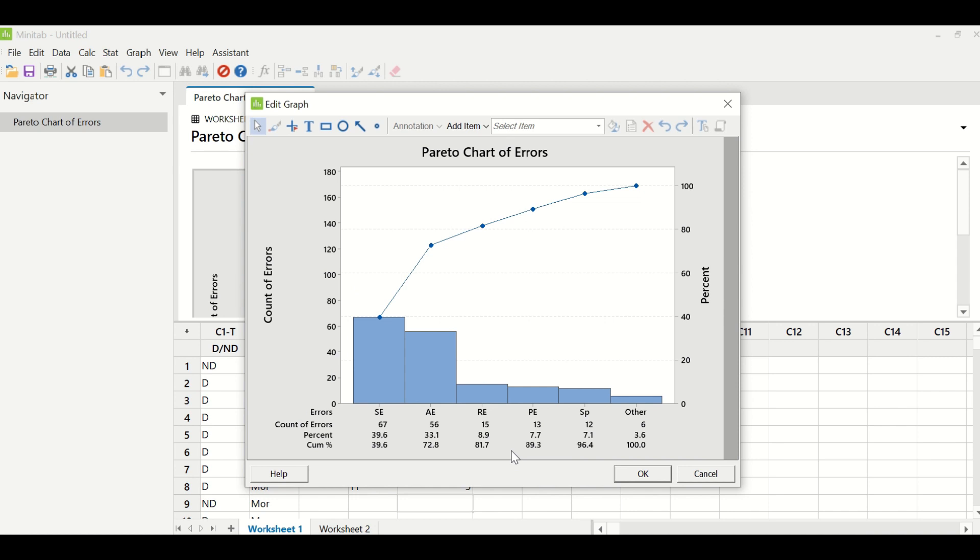If you look at the first three error types, which is SE, AE and RE, they are contributing to 81.7% of overall errors. So it means when the team is analyzing this data, if they work on these three error types, they will be able to reduce 81.7% of the errors.